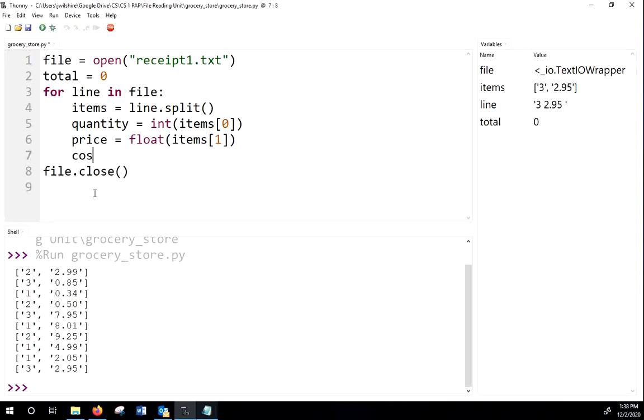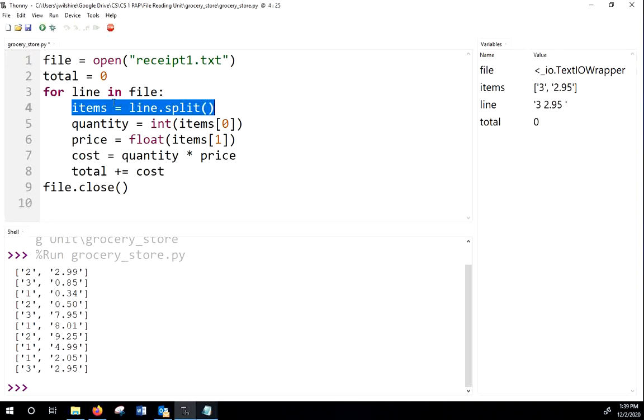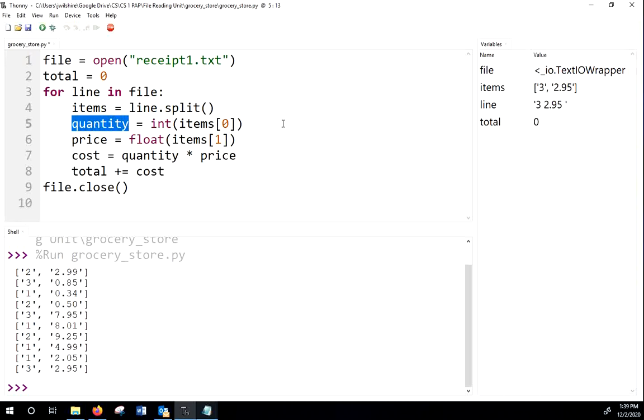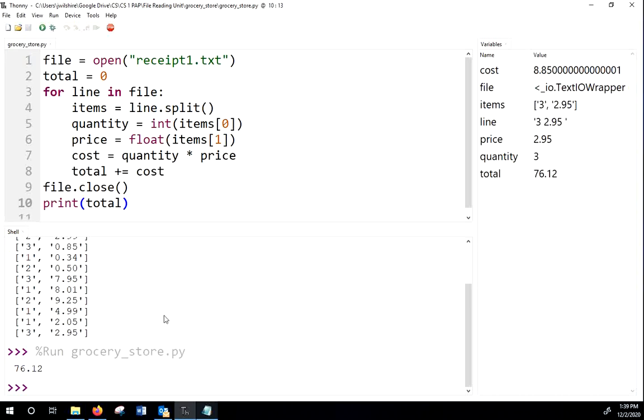So the cost is going to be the quantity times the price. And I can simply make my total increase by that cost. I could have done that all in one line, but I felt like that kind of made sense. So first, we split the line to get a list of all the things in the line. Next, we get the quantity from the first item. We get the price from the second item. We figure out the cost. And then we go from there. And after we're done closing the file, we're just going to print it out. And so you can see it's 76.12. So that's how much money we need.